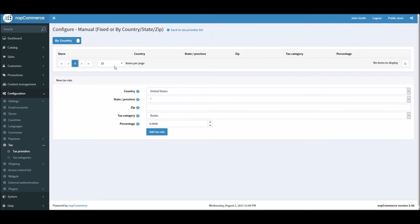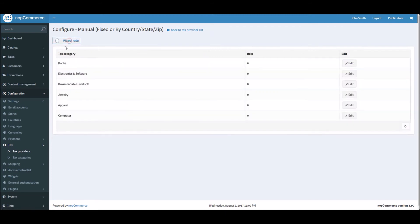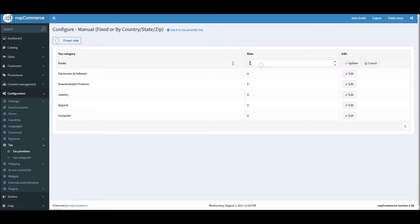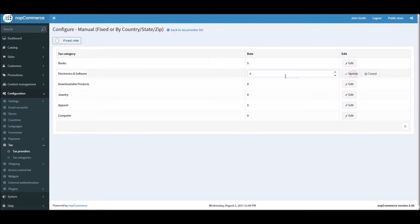And here in case it's fixed rate, you can simply put, all right, if it's books, let's say you would like 5%, if it's electronics and software you would like to charge 10% taxes.